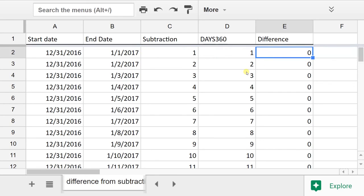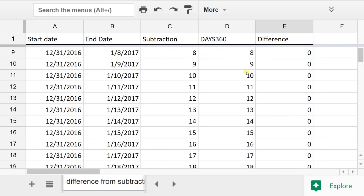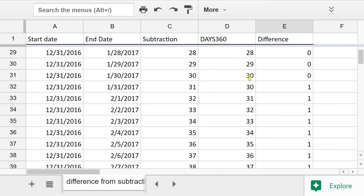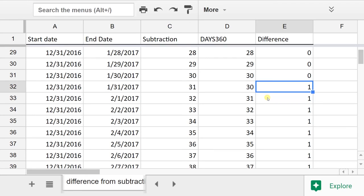You don't see a difference between the two until you scroll down and there's 31 days in a month. January was calculated differently here. You can see DAYS360 doesn't go over 30.